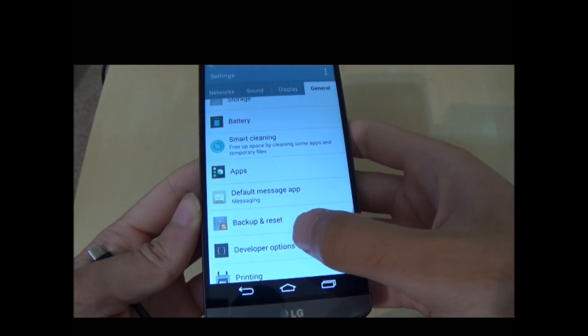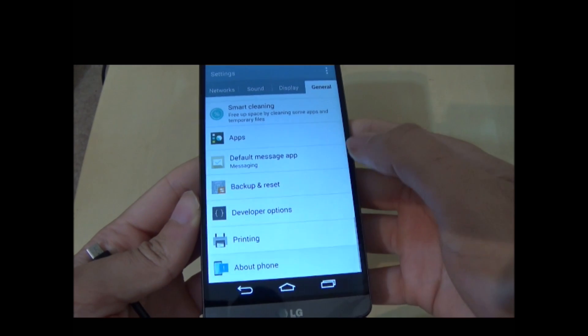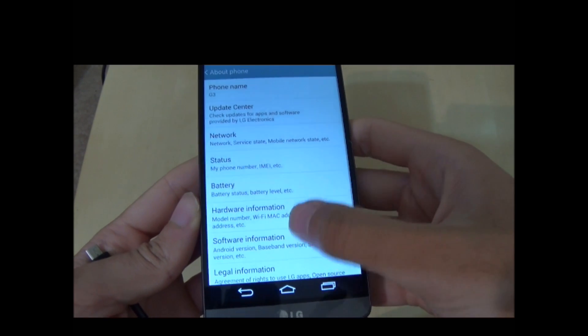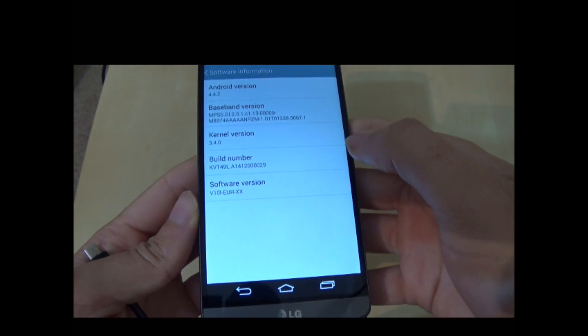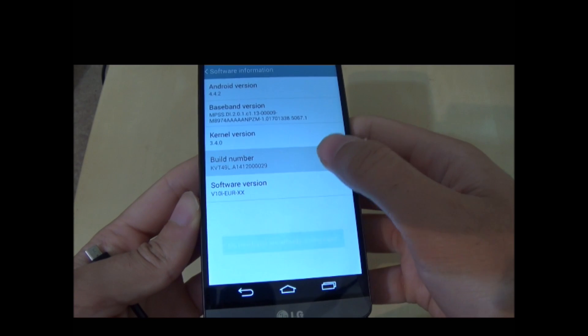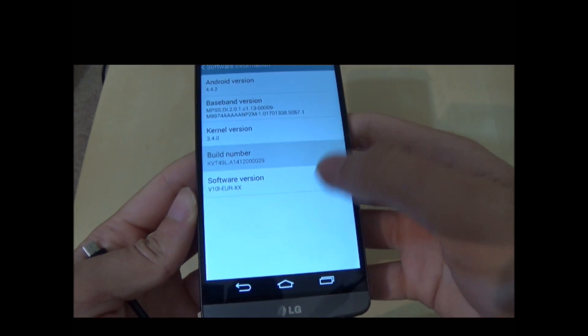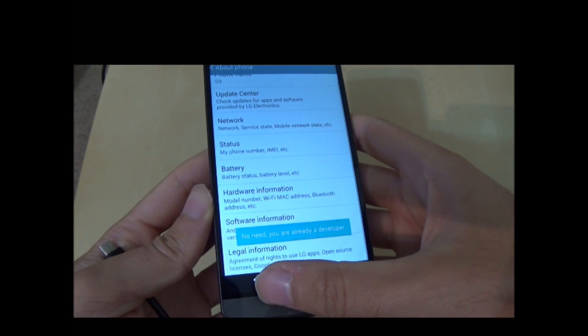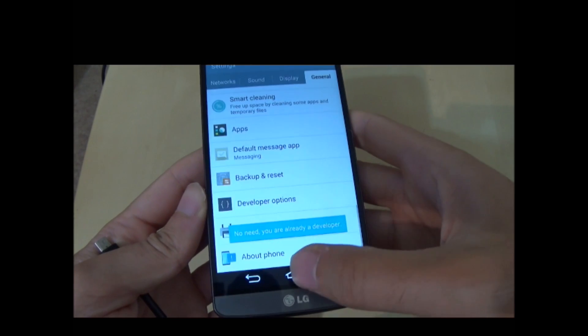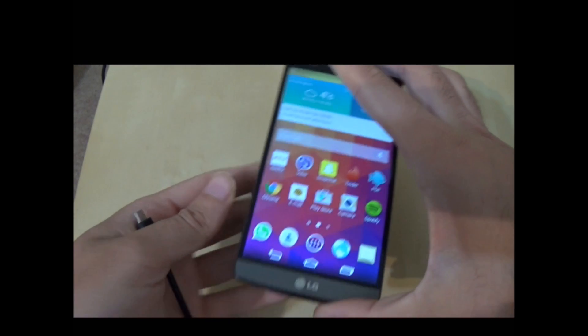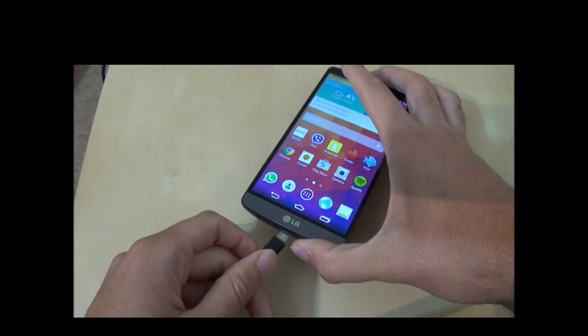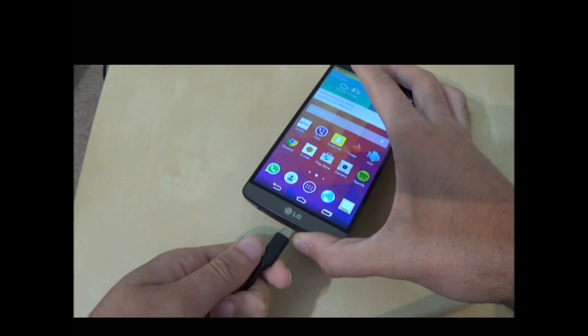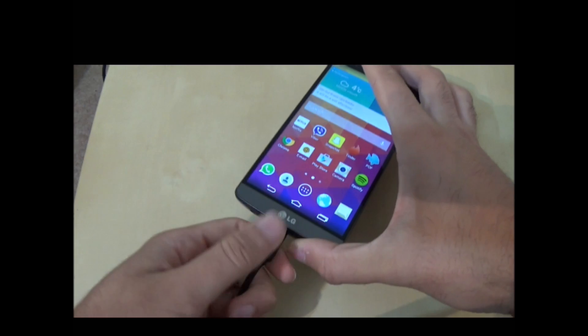If it's not there go to About Phone, then Software Information, hit build number a couple of times until it says you're a developer and then it'll come up. Then connect your G3 up to your laptop or PC.